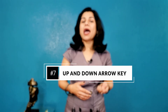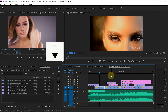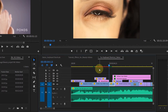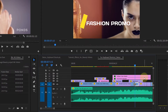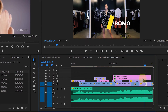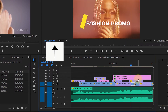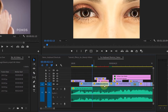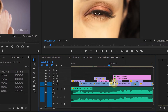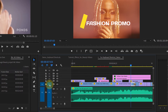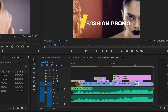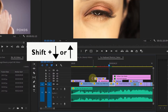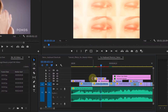Number 7 is the Up and Down Arrow Keys. If you hit the Down Arrow key on the keyboard, you will be able to go to the beginning of the next clip. And if you hit the Up Arrow key, you will go backwards. It's only selecting Track 1's clips because Track 1 is selected. If you hold Shift and then hit the Down Arrow or Up Arrow key, then it will go to every clip's beginning or end points.